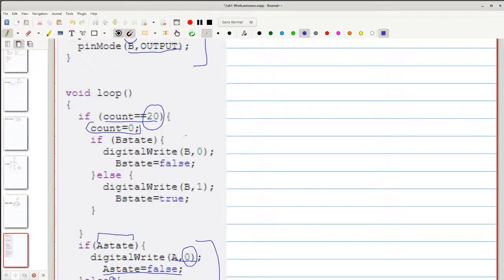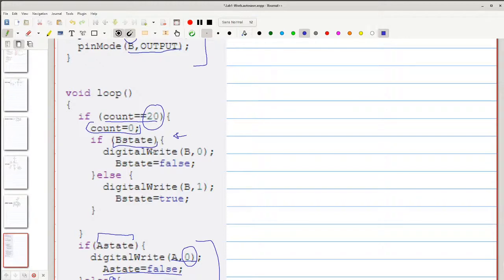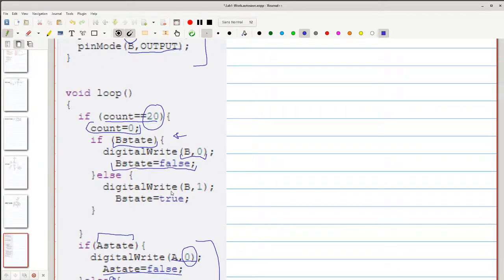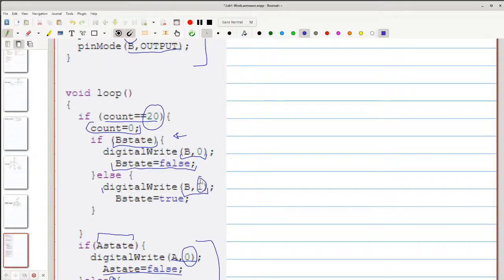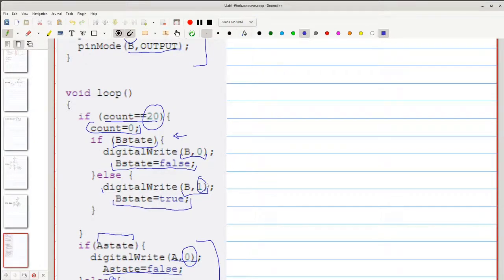Next, we have B state. So if the counter is over 20, we check the status of our pin B. If it's high, we then set it to a low, as you'd expect for a flashing light. And of course, we update what the state of pin B is. If it's a logical false already, then we want to set it to a logical high. That's what this is. And of course, we have to update the state of the pin. That's all there is to this. It just loops over and over again.